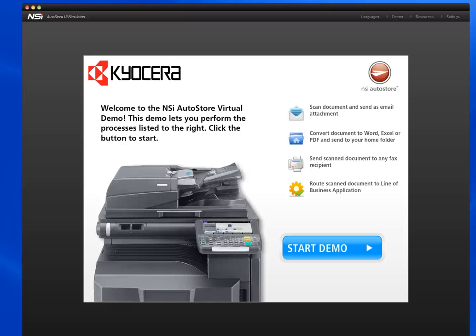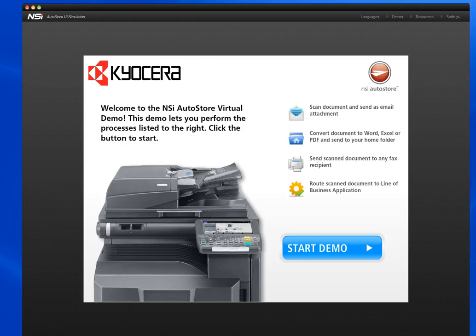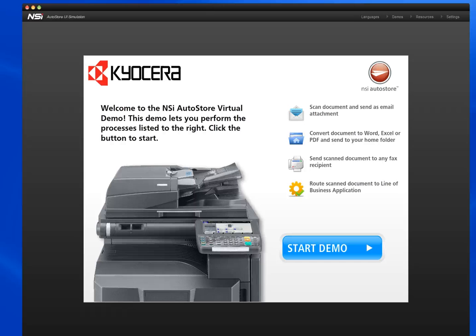Welcome to this screencast on the NSI AutoStore front panel simulator for Kyocera. In today's screencast, I'm going to give you a quick overview of configuring and sharing demos.